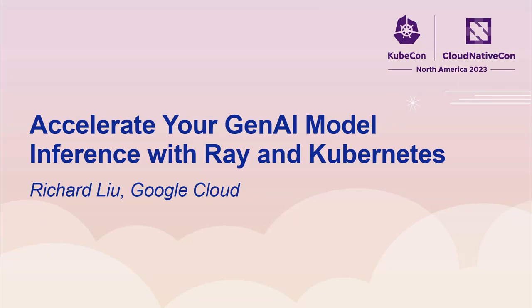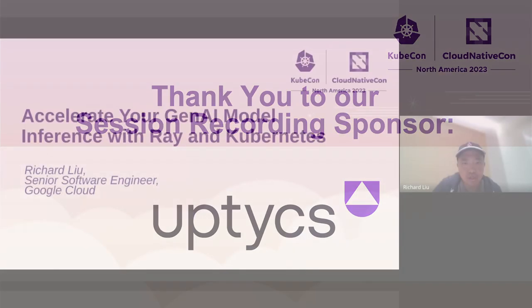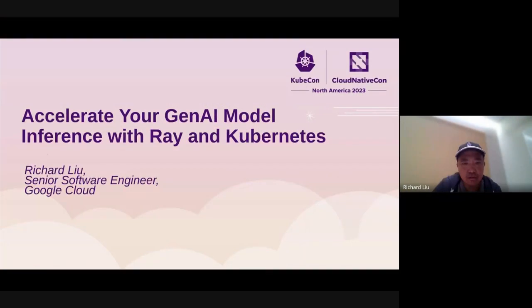Hi everyone, my name is Richard. I am a senior software engineer at Google Cloud. Today I'm excited to talk to you about how you can accelerate your Gen AI model inference with Ray and Kubernetes.